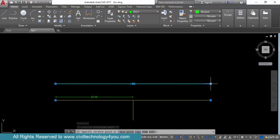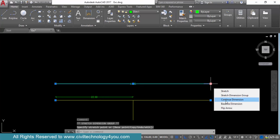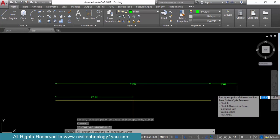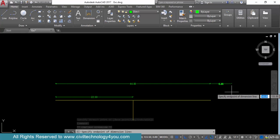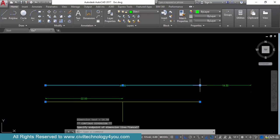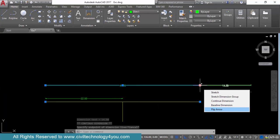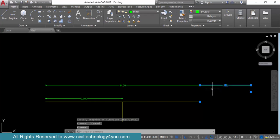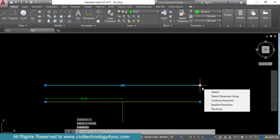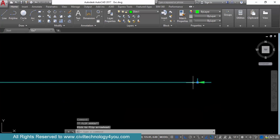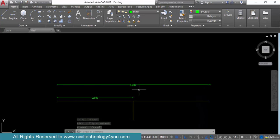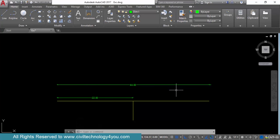Now there is one more option — that is continue dimension. I can just continue from here. As I told you before, what is continuous dimension and what is baseline dimension — like that I can give first point then second point. Now let's see what is flip arrow. If you want to flip the arrow, I will select this option that is flip arrow. You can see the dimension arrows are going to flip inward. So this is how you can make modifications in dimensions.